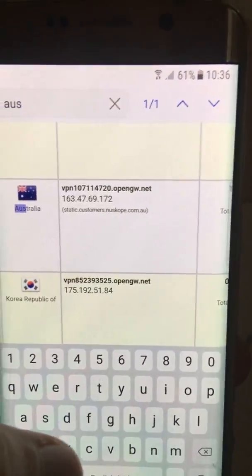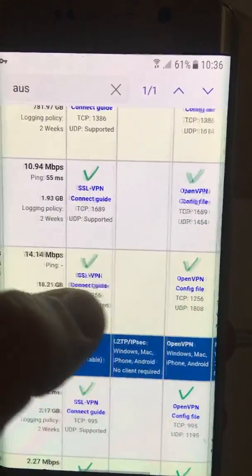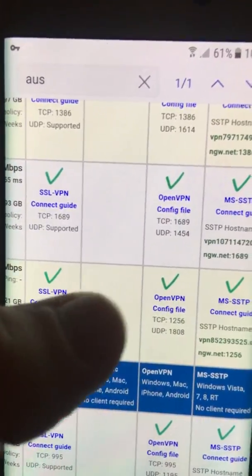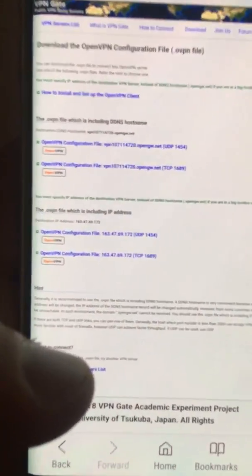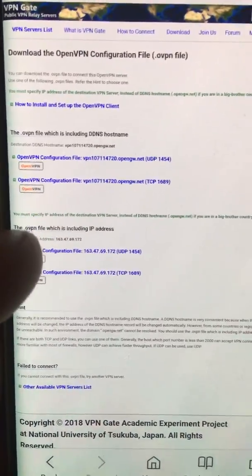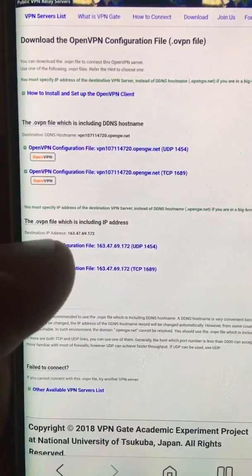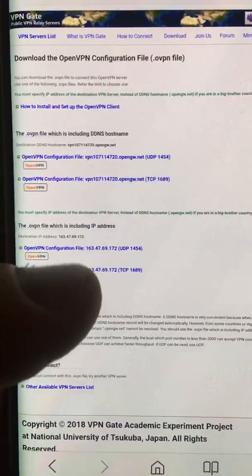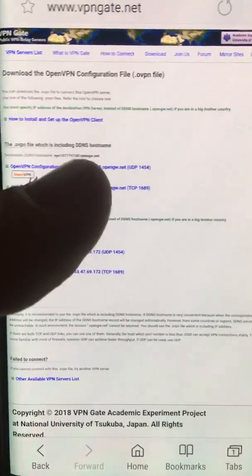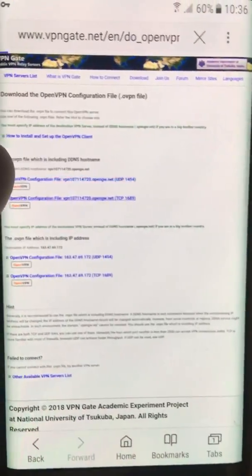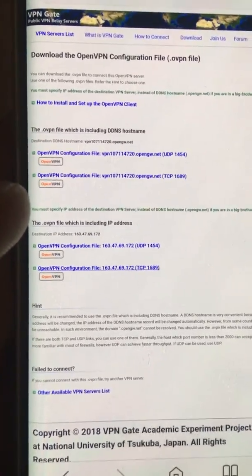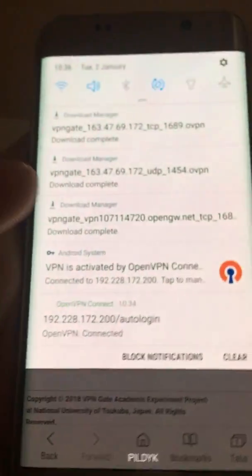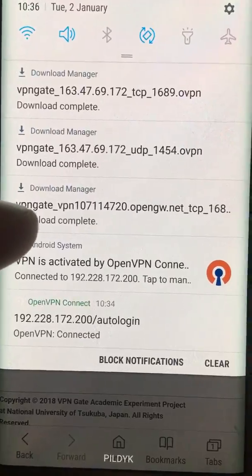Let's try Australia. You can see one result — the speed is quite low, but that's okay. Click on the OpenVPN config file. Make sure you go into the OpenVPN file which includes the IP address — go here, not here. I recommend using these ones, and make sure you download both files in case one doesn't work. Let's try the one that is with DNS.